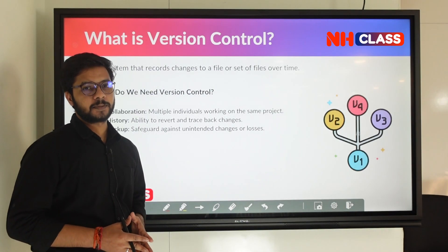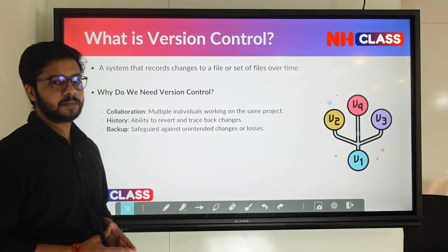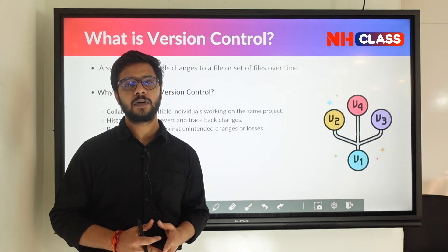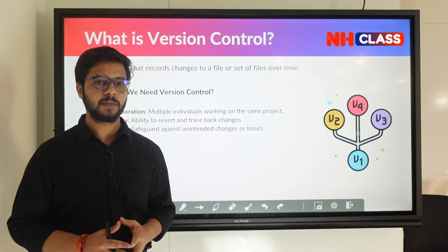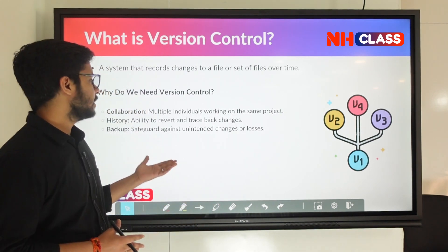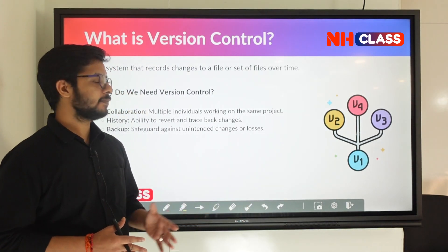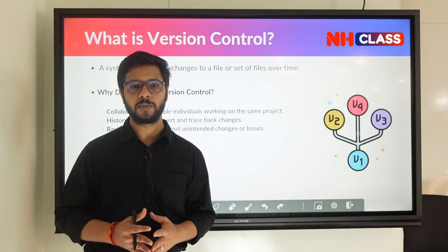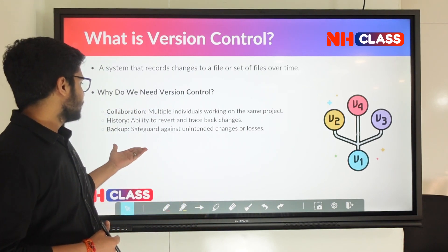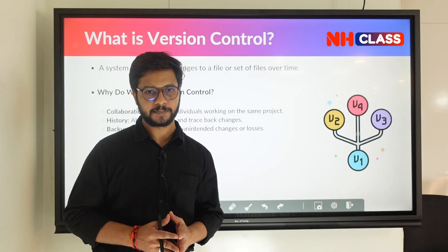So why do we need a version control system? There are certain reasons: collaboration, history, and backup. Collaboration means multiple individuals can work on the same file simultaneously — multiple people can work on the same project at the same time. History gives you the ability to revert back to old changes and trace back what changes have been made inside the project over time.